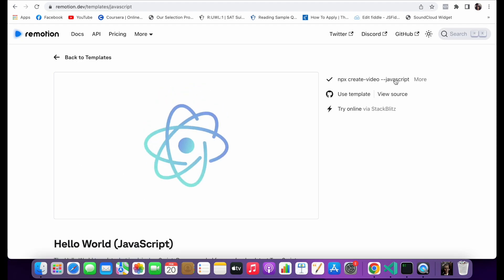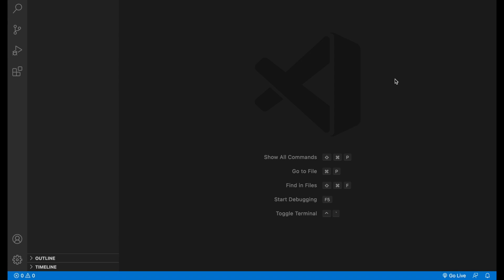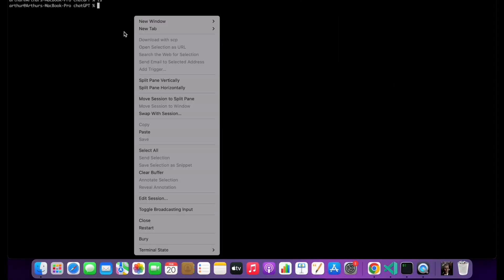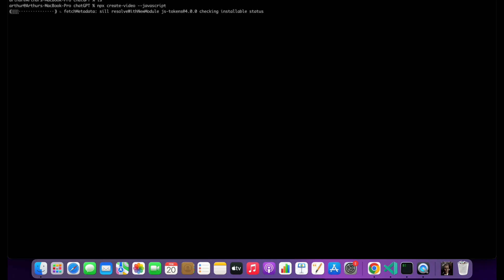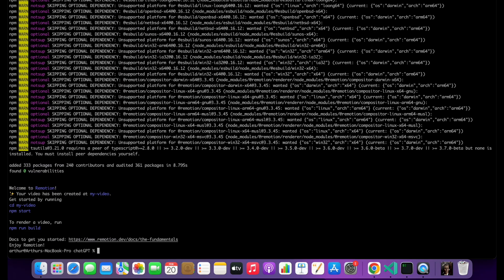So let's copy this code and set up our own empty project and let's run this command. It'll ask you what the video name will be, we'll just go with my video for now. All right, it looks like it gave us the basic project.